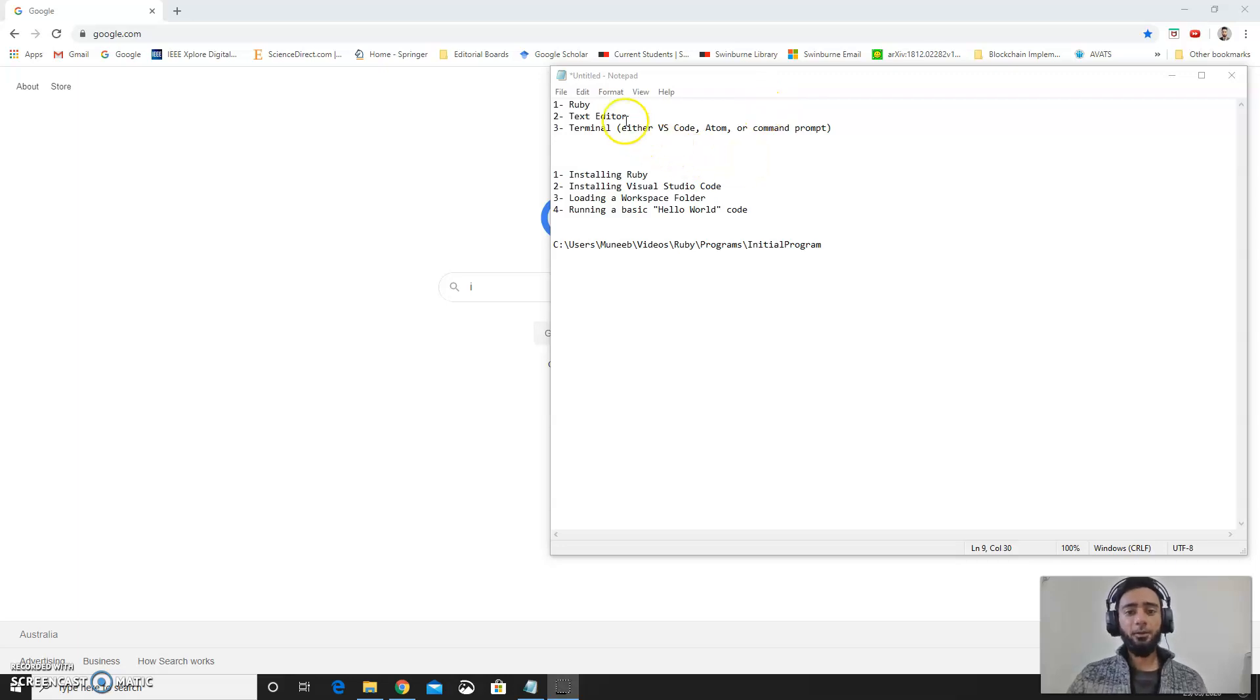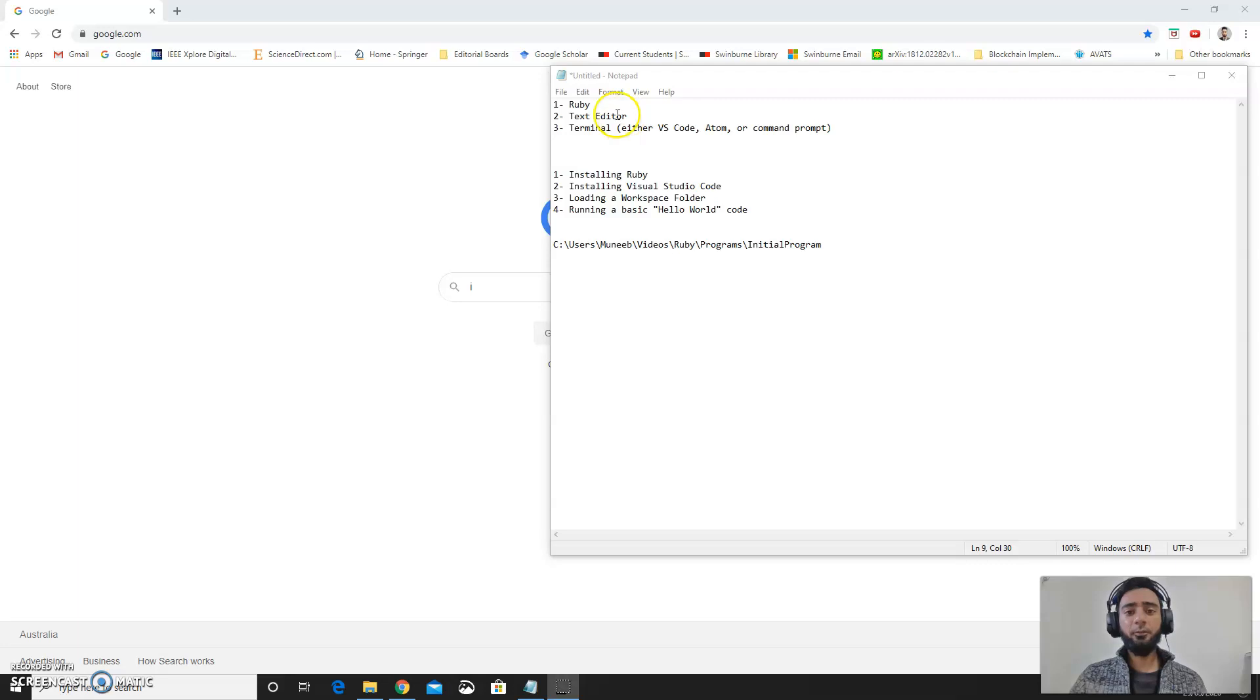Hello, it's Munib here. In order to install Ruby on your Windows PC you basically need 3 things. First of all you need to download Ruby.